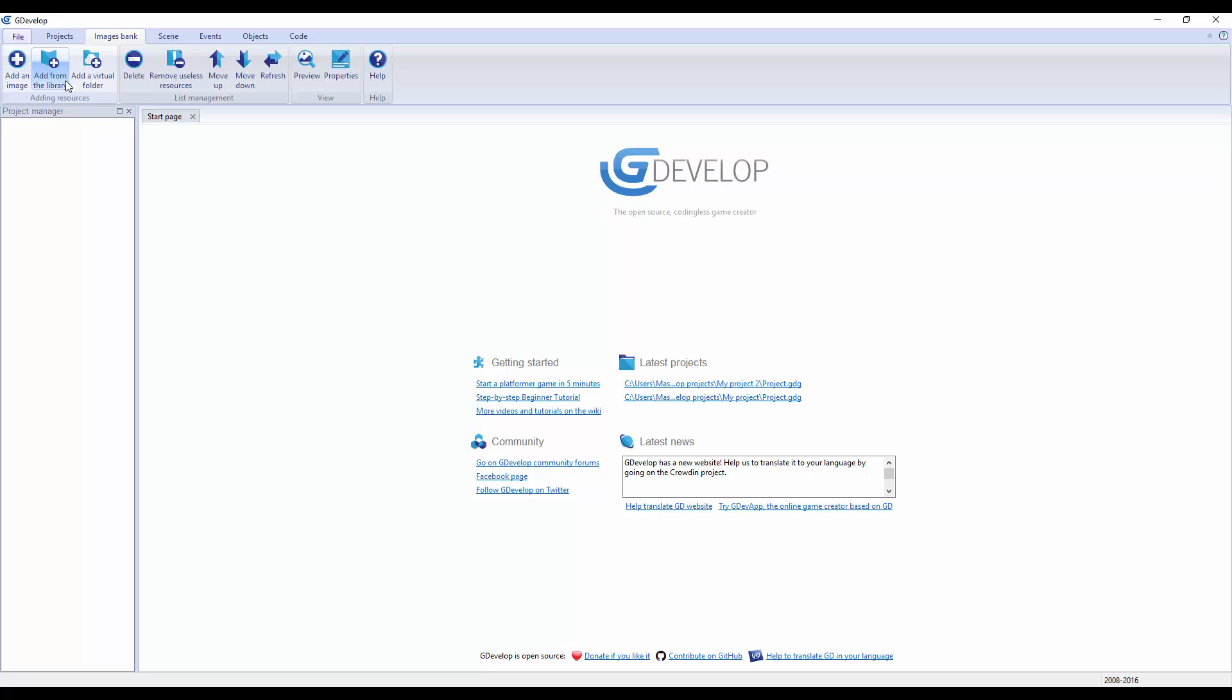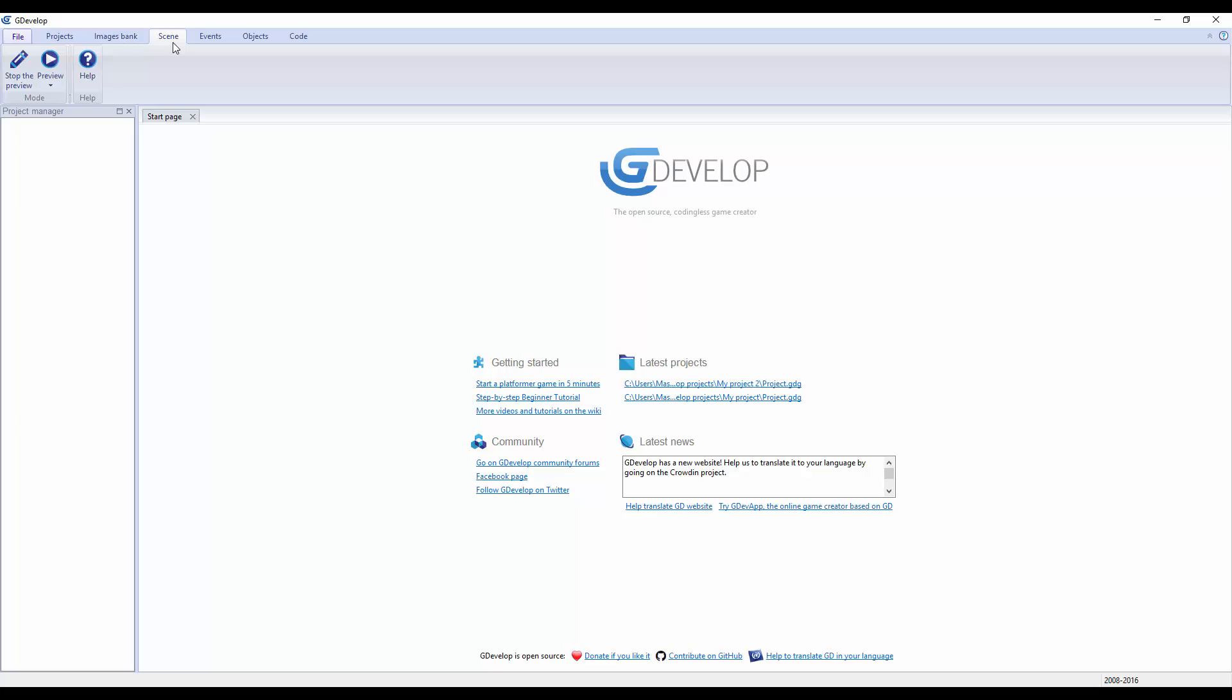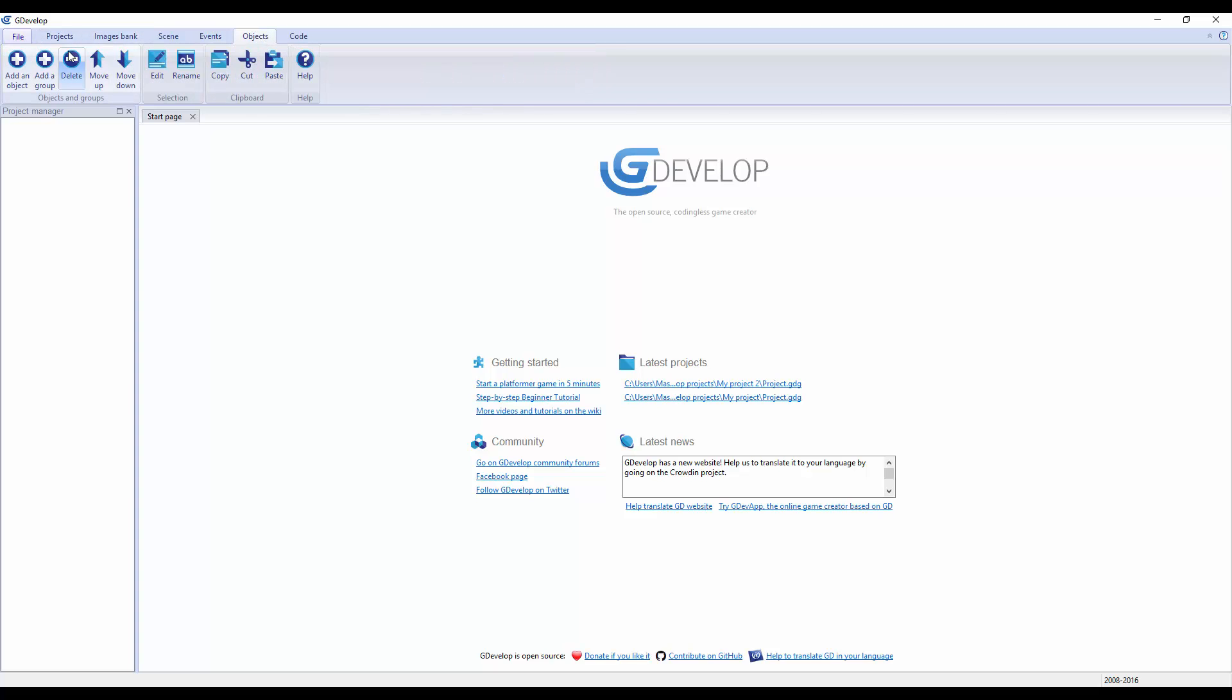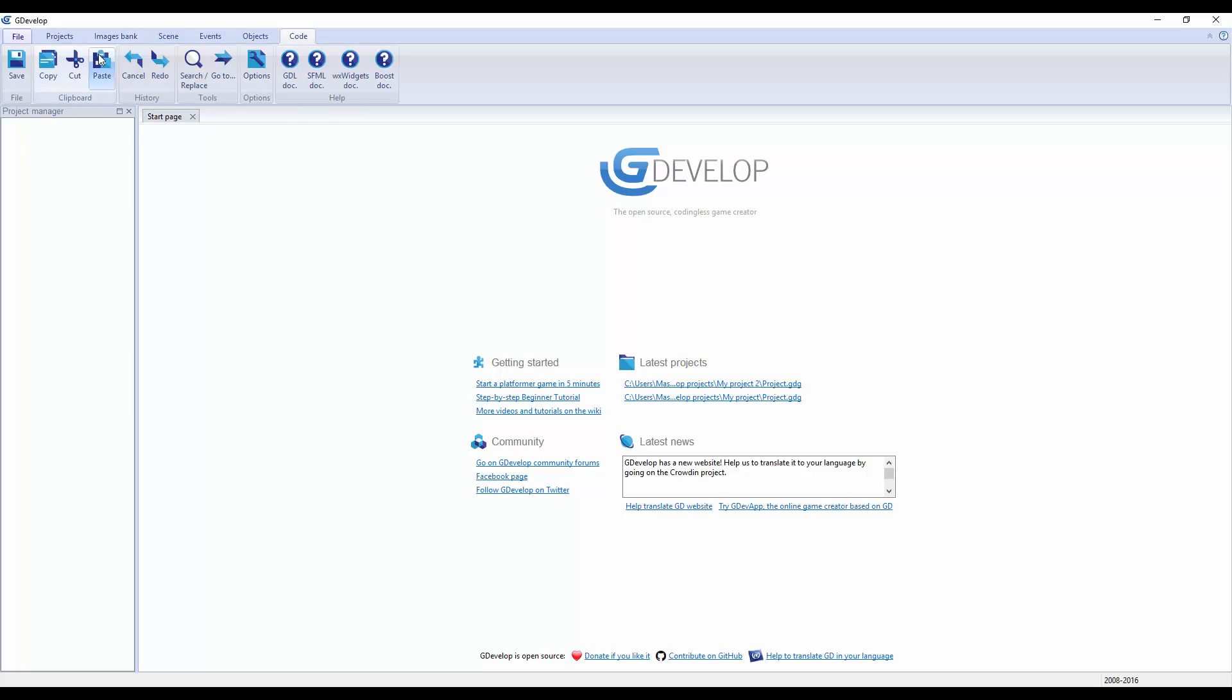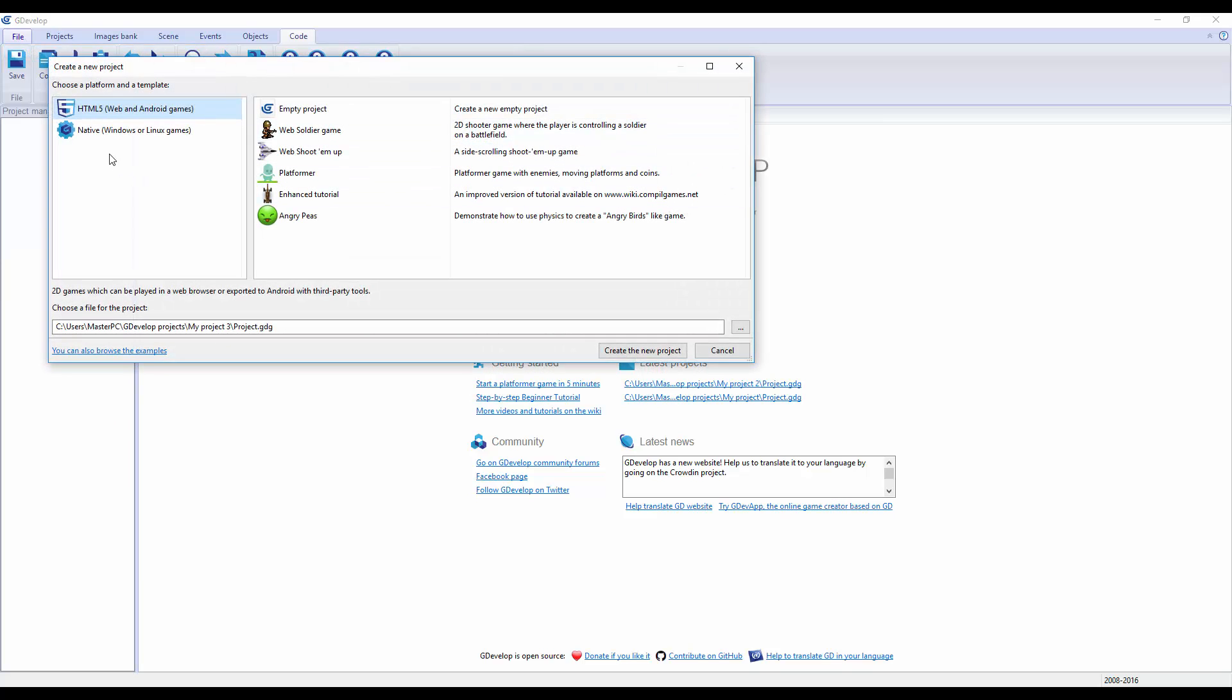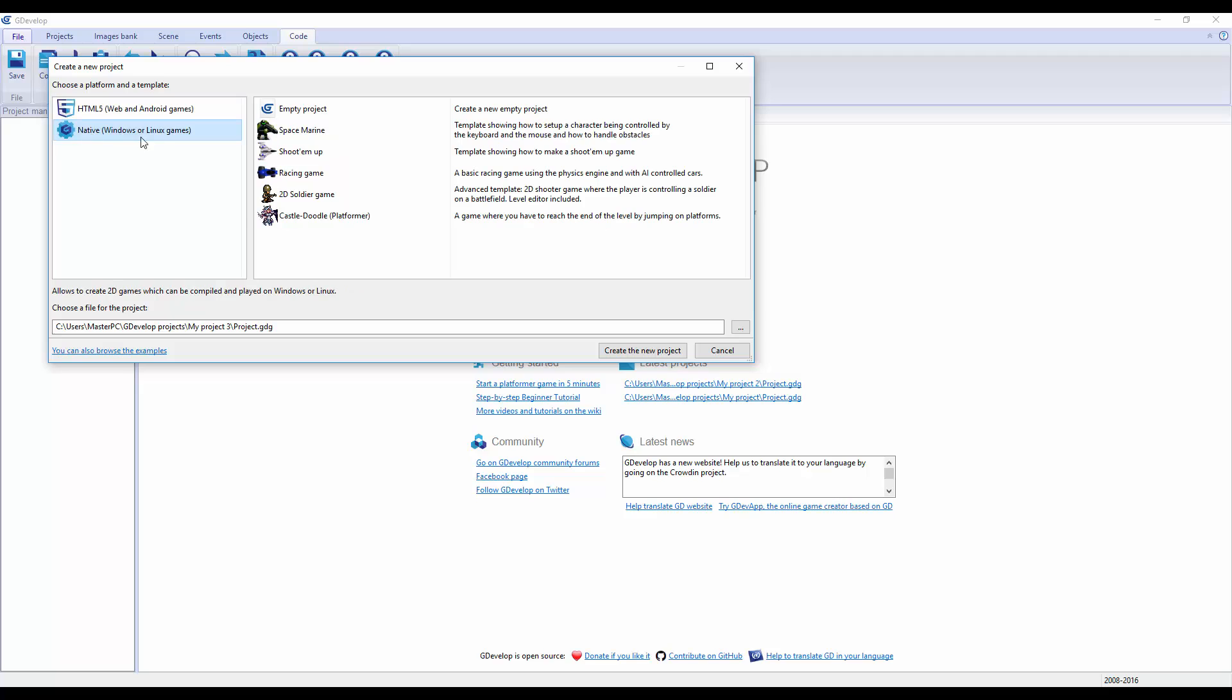Image bank - add an image, add from library, move up, move down, preview. We have a scene, that's actually kind of cool. Events, we can play around with those. Objects - add objects, rename, copy, and we can do some coding too. HTML5, that's web and Android, and native, like Windows or Linux games.